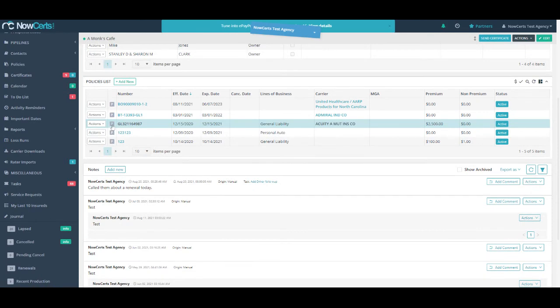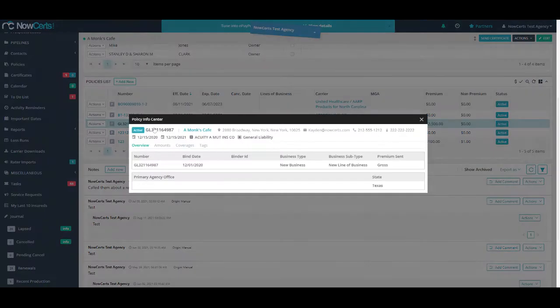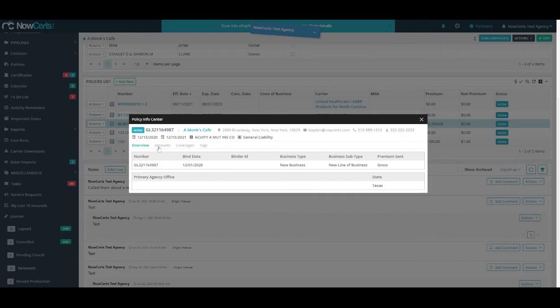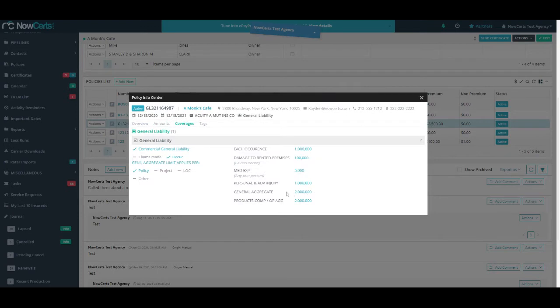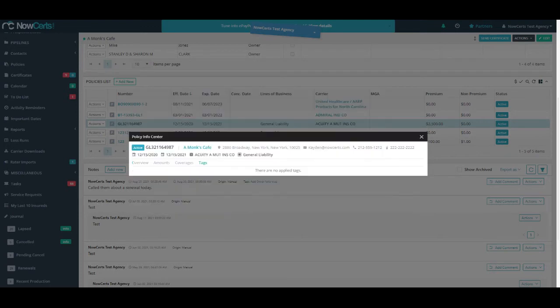And as you can see, when I select them, it just pops up over everything. You'll see an overview of the policy, the amount, the list of coverages, and the tags on the policy.